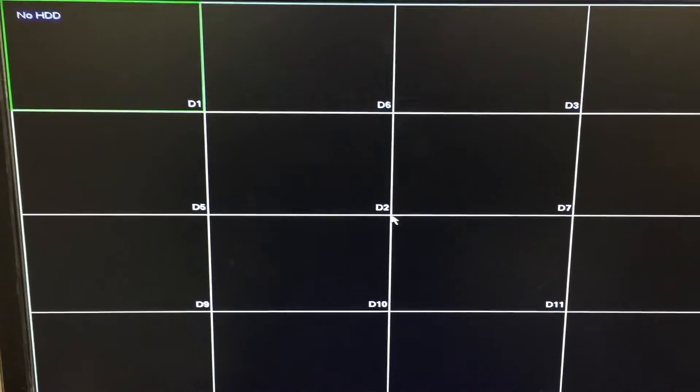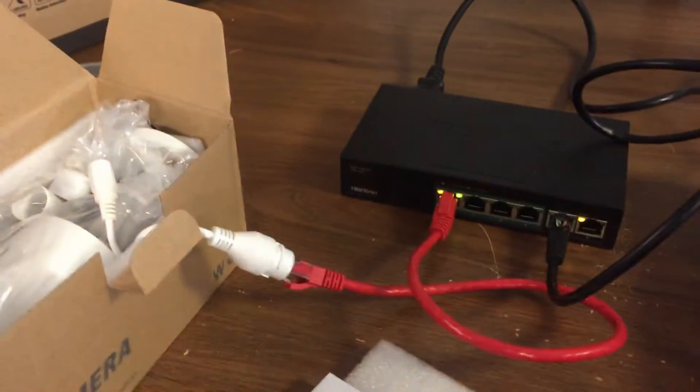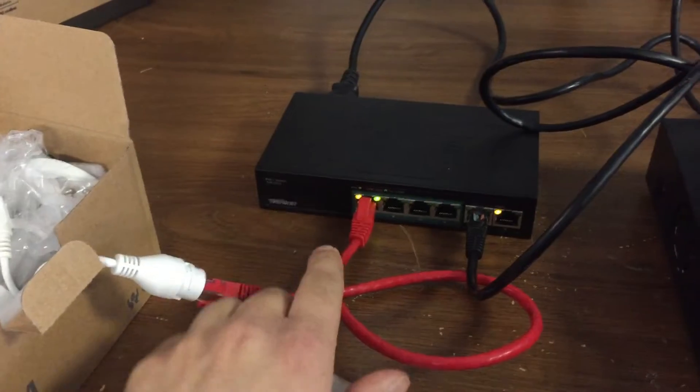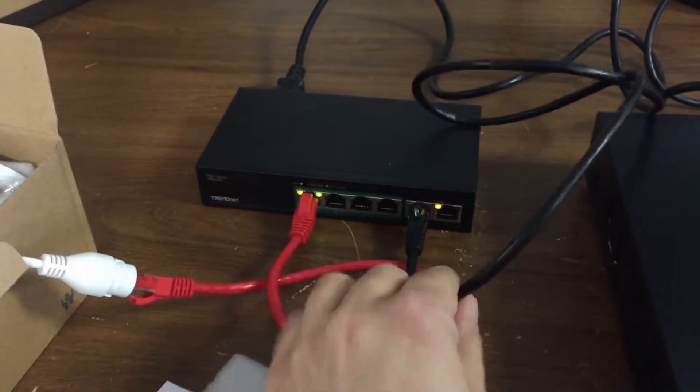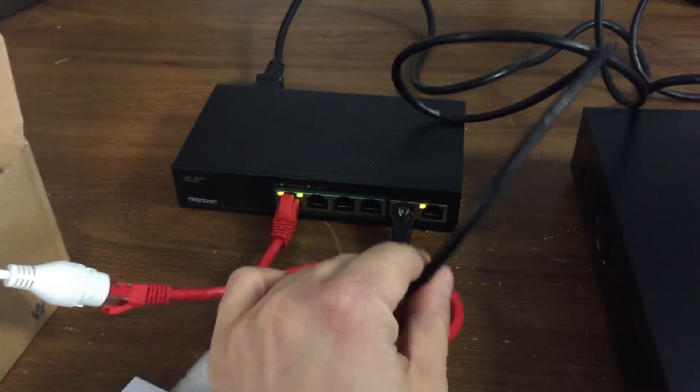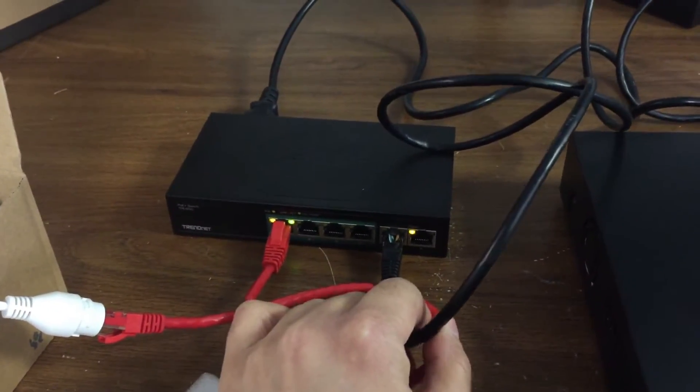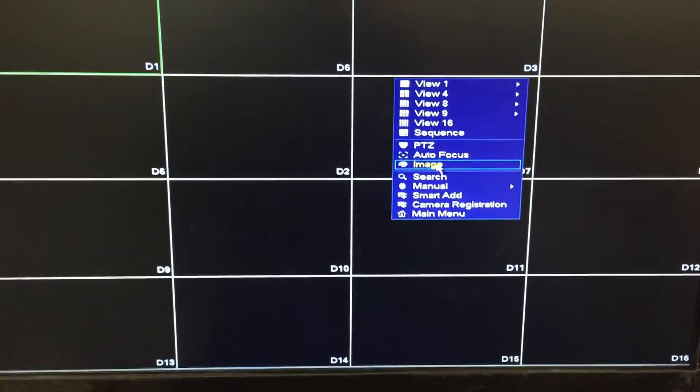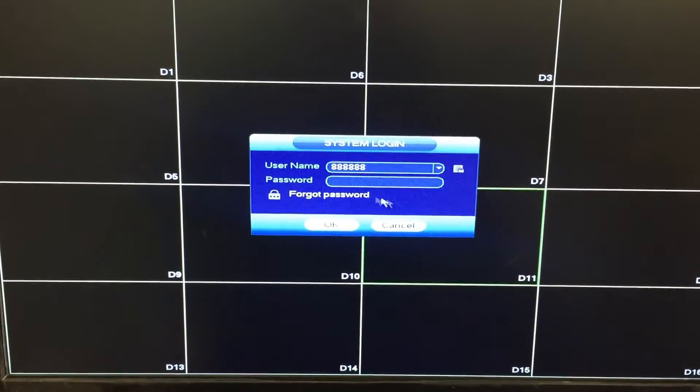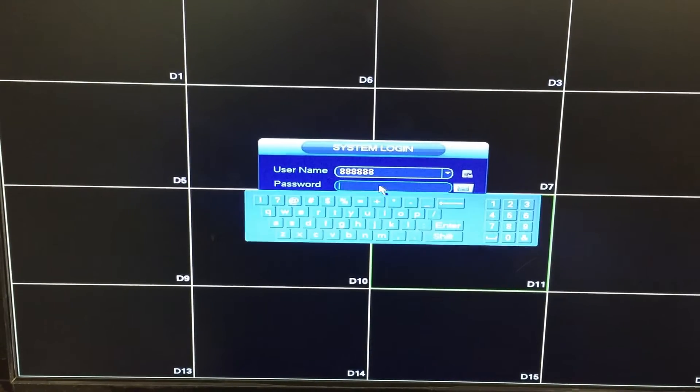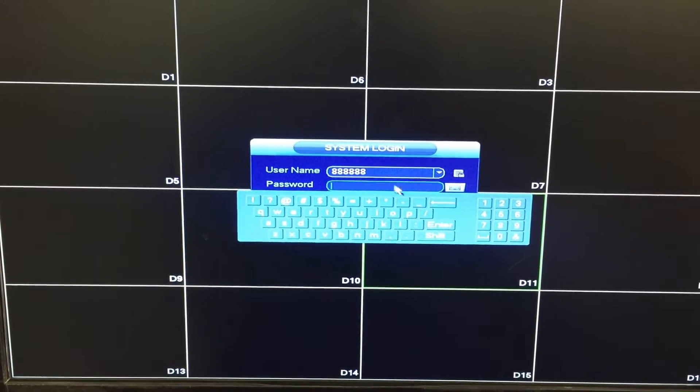Now my NVR has rebooted. So where do I stand right now? I've got my camera still connected to my PoE switch. Let's see there's no light here. That's because the switch is no longer connected to the NVR. So I'm going to log in. It's asking me to log in so I'll put in my password.